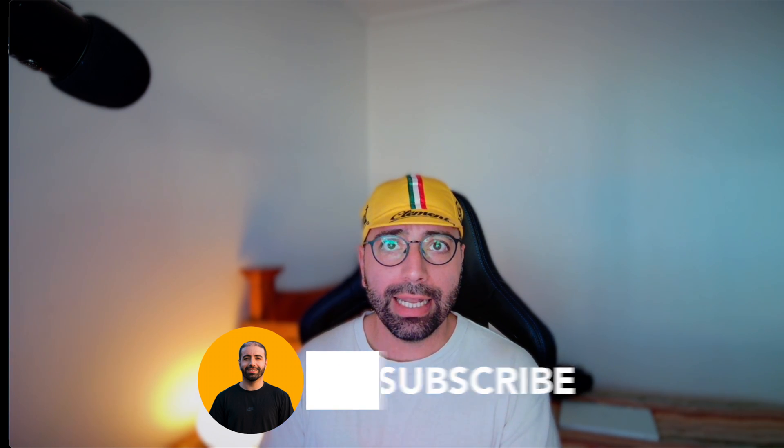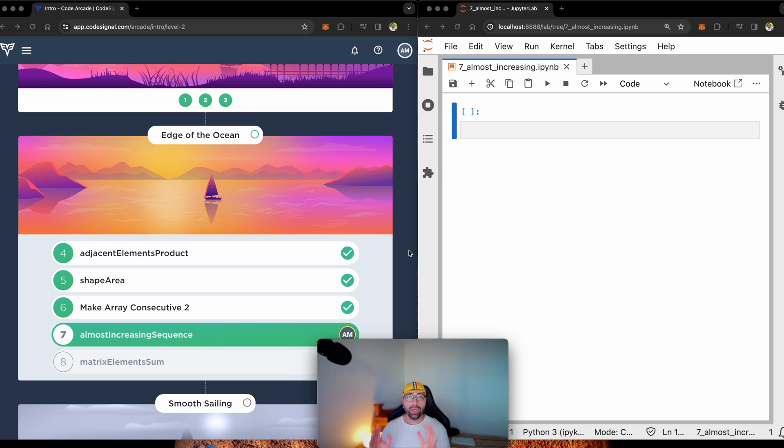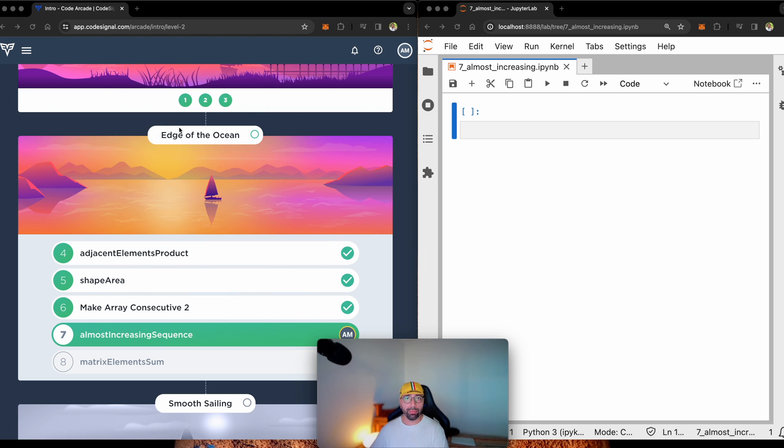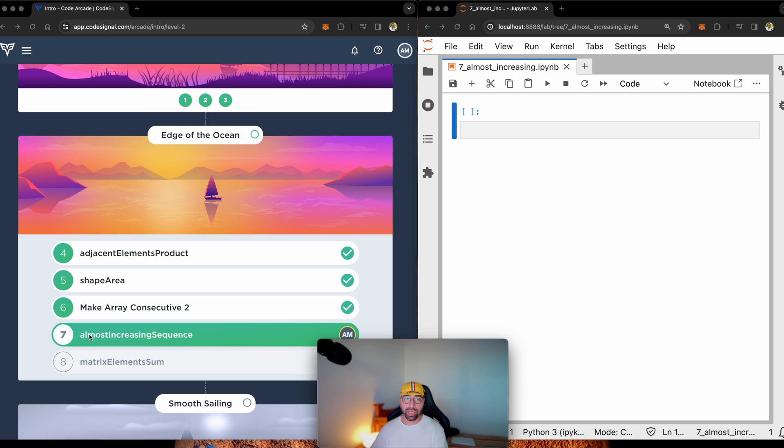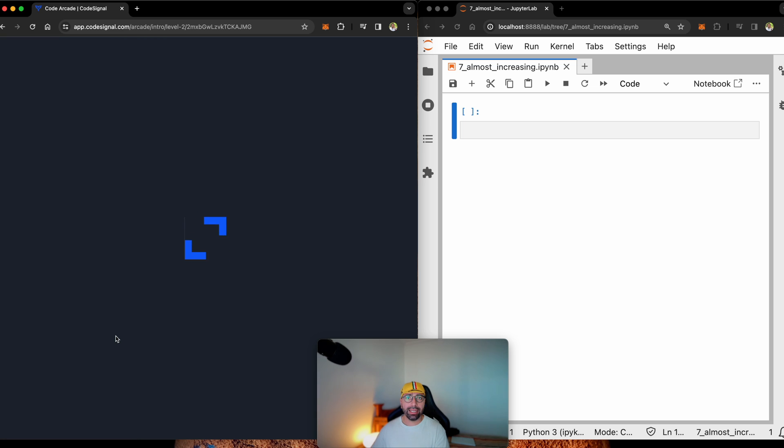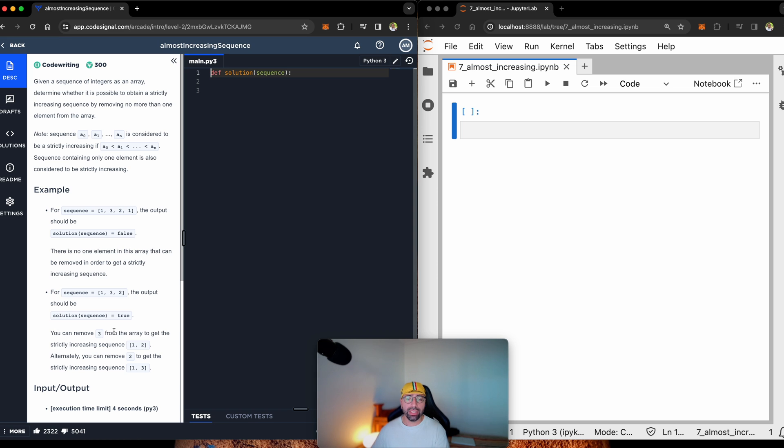Today, let's tackle number seven, almost increasing sequence from CodeSignal, so let's get this one going. Here on the left side of my screen, I've got the CodeSignal platform. I'm going to be tackling number seven, almost increasing sequences. If you haven't seen the previous ones, you can see all the links in the playlist called CodeSignal, but with this one, we will be tackling another easy one.